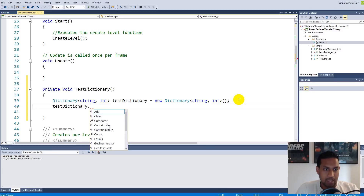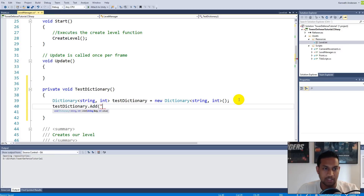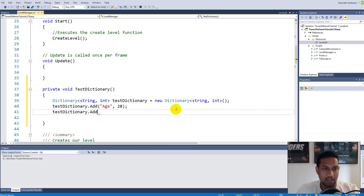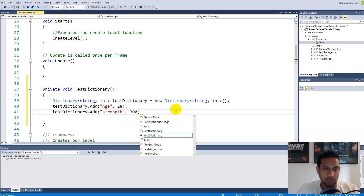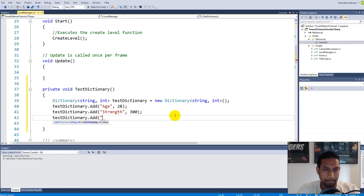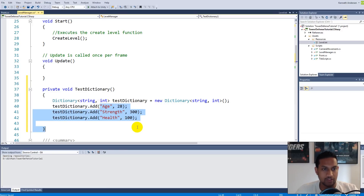Now we can add things using the .Add method. Let's add 'Age' with value 28 — my age. Then add 'Strength' with value 300, and finally add 'Health' with value 100. So now we have three things in the dictionary: under key 'Age' we store 28, under key 'Strength' we store 300, and under key 'Health' we store 100.